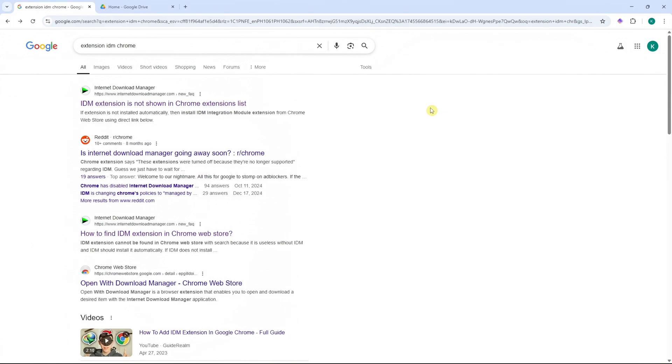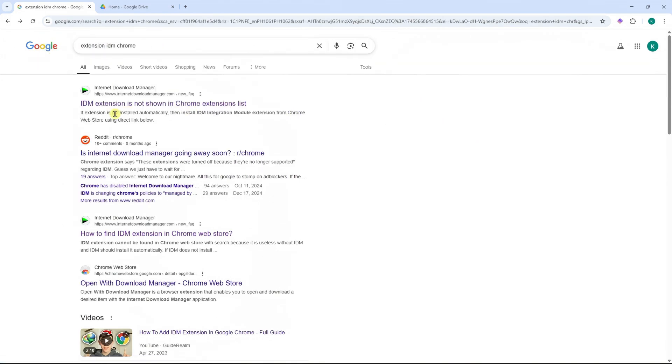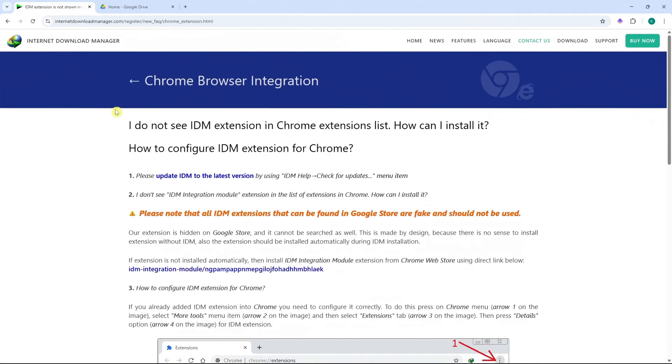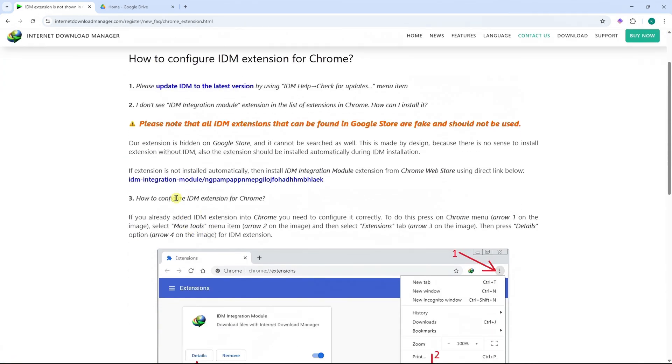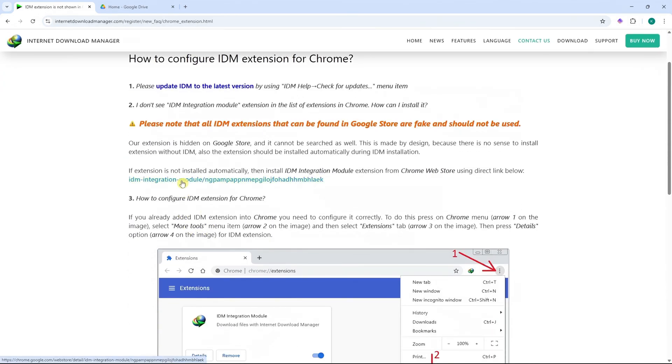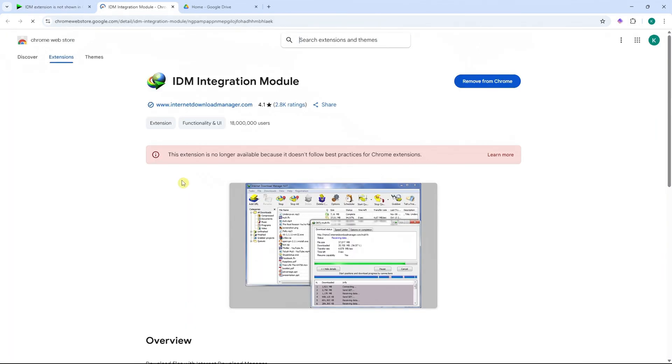So first of all, we're going to do this the traditional way, which is basically going into Google.com, search for extension IDM Chrome, and click on the first link. And from here, you should see this link right here that would redirect you to the extension in the Chrome Web Store for IDM integration module.